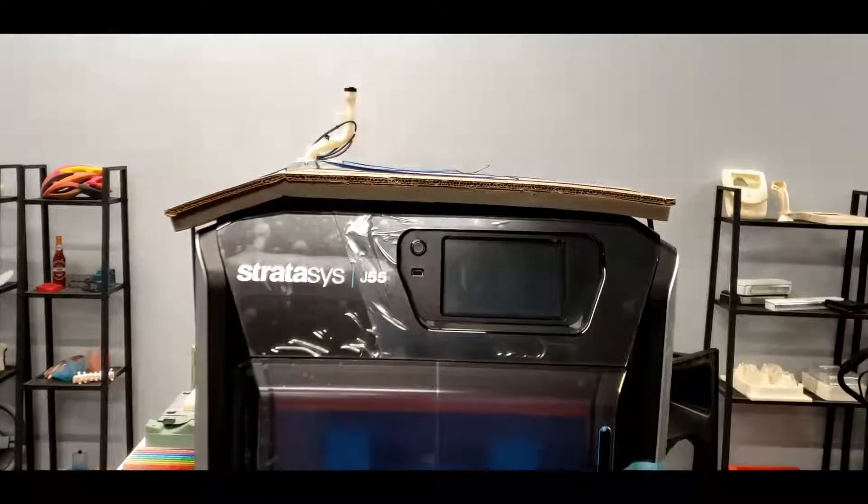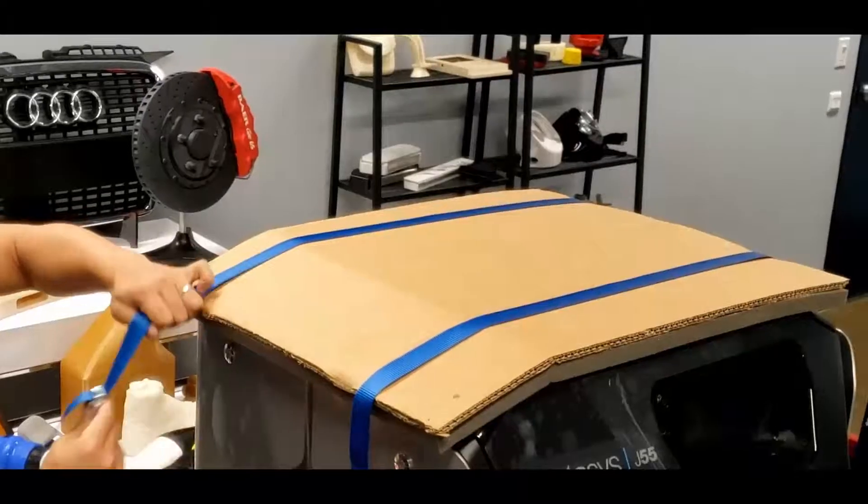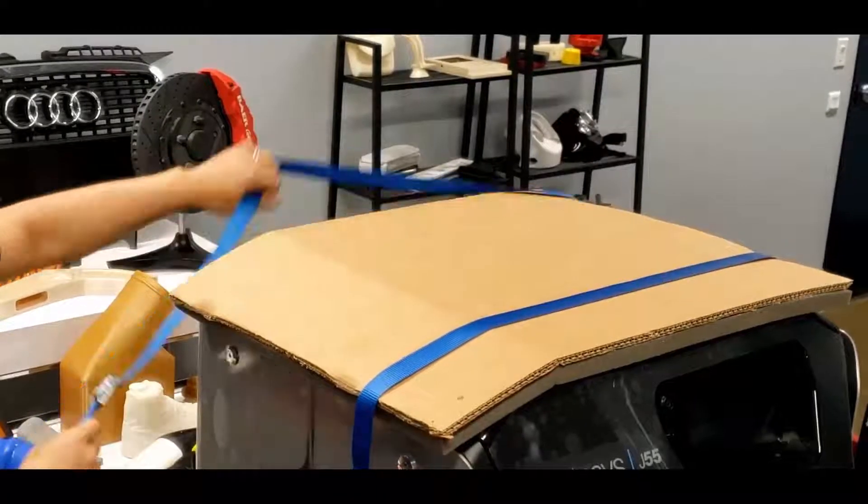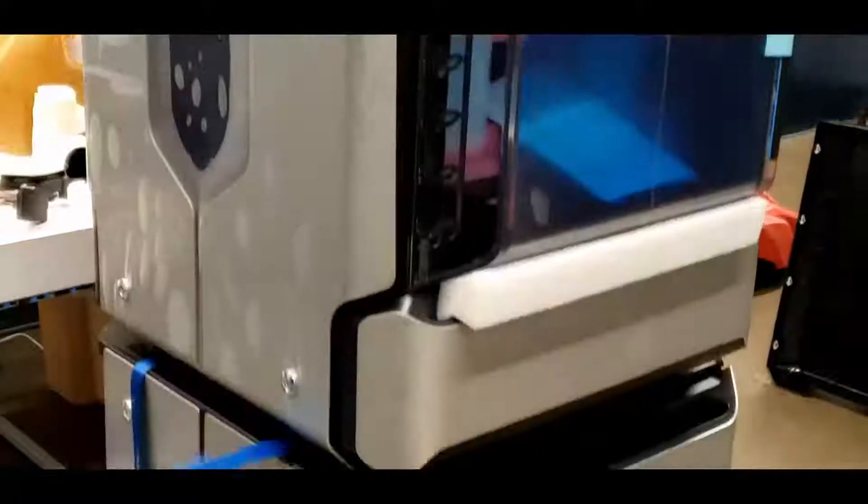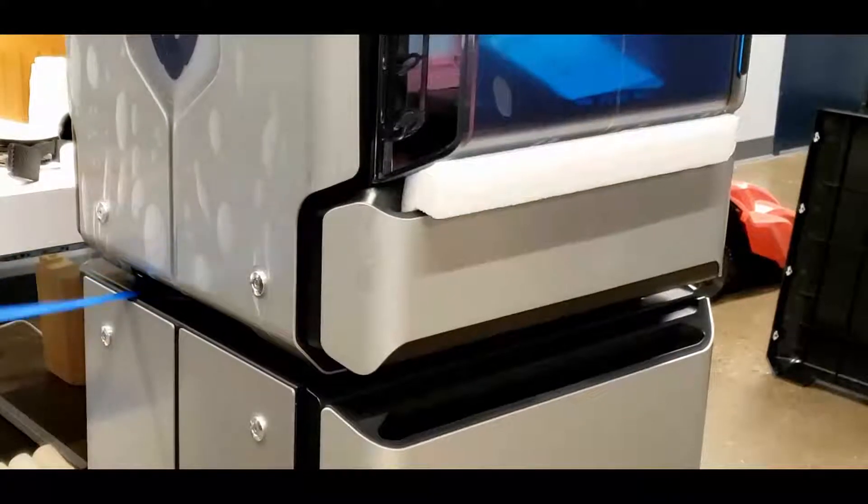Once you have placed the printer on top of the material cabinet, you can now remove the protection pad at the top as well as the lifting straps.